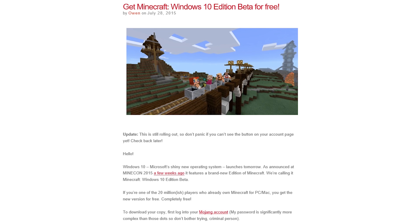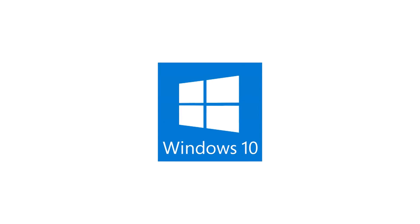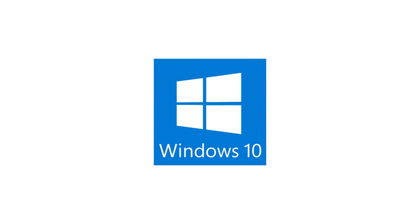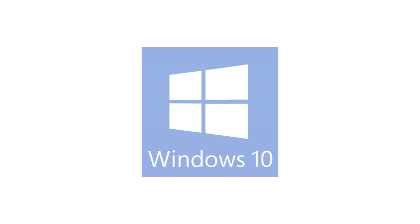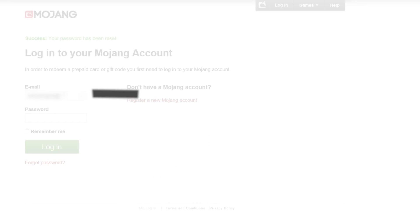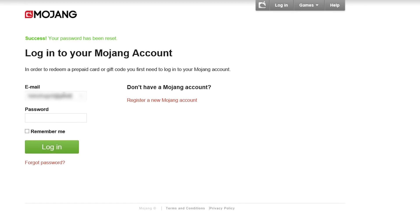First, you should have updated your PC to Windows 10. More information on how to install Windows 10 will be shown in future videos here at the tutorial center.